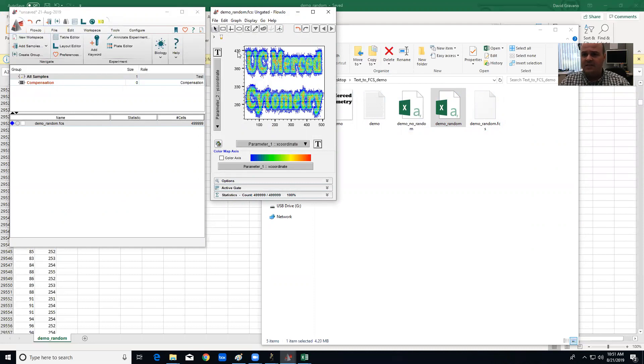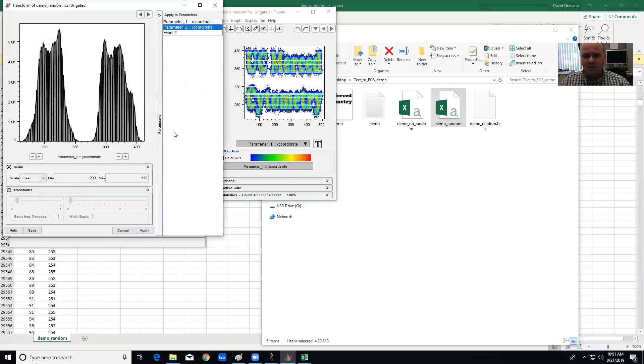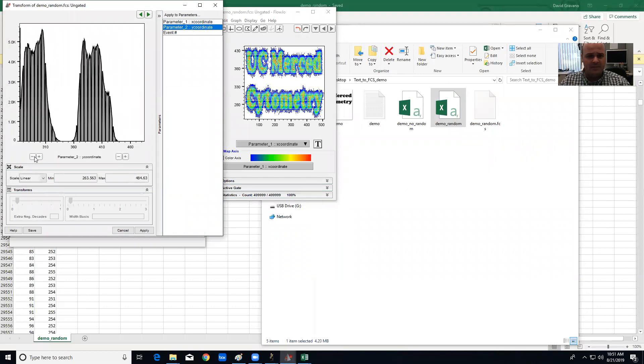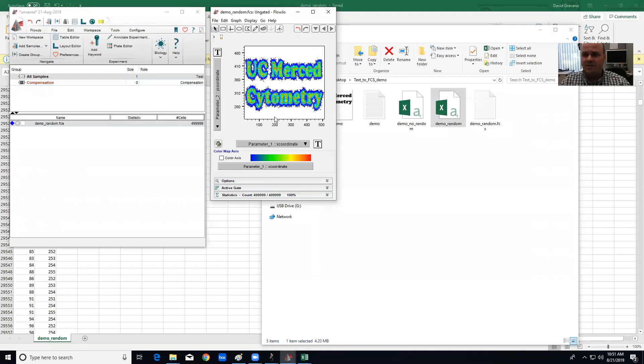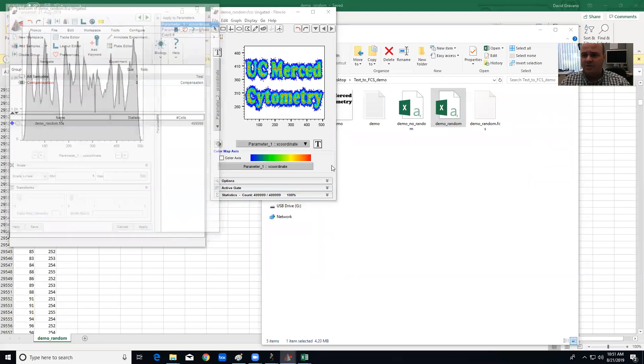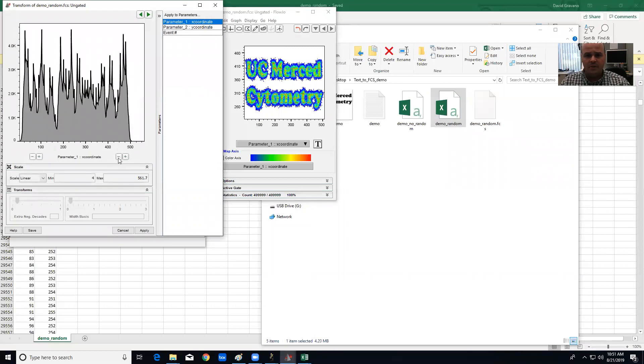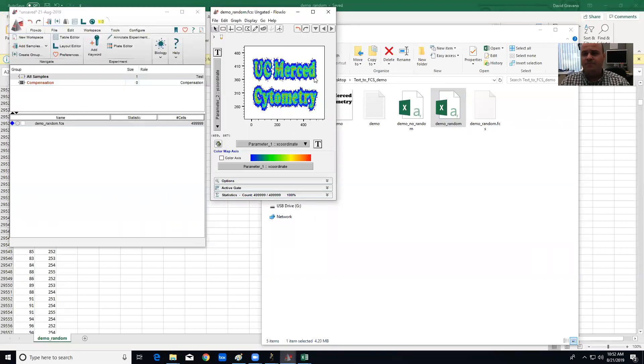But what you can see is it's got some noisiness to it. You see events spread out. We can customize the axis to make this look a little better. Let me do that to that axis and to that axis, apply.